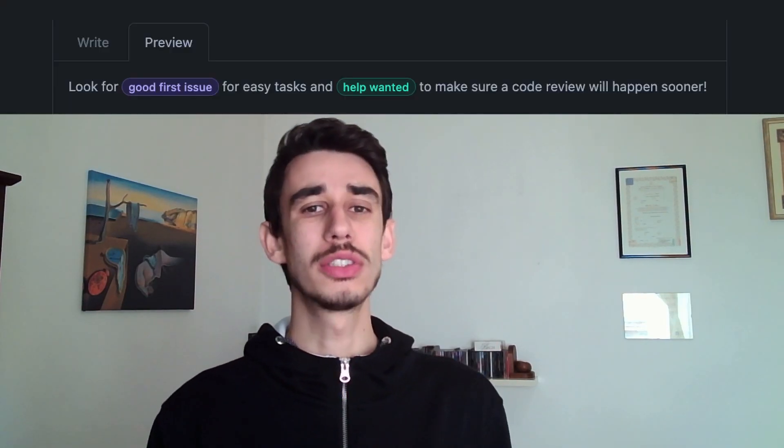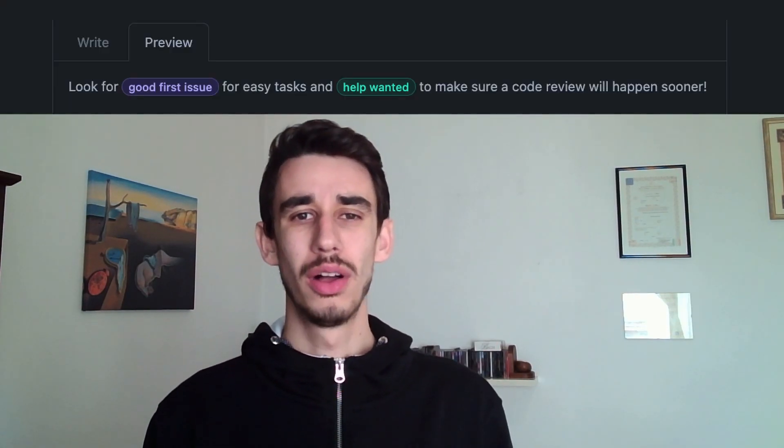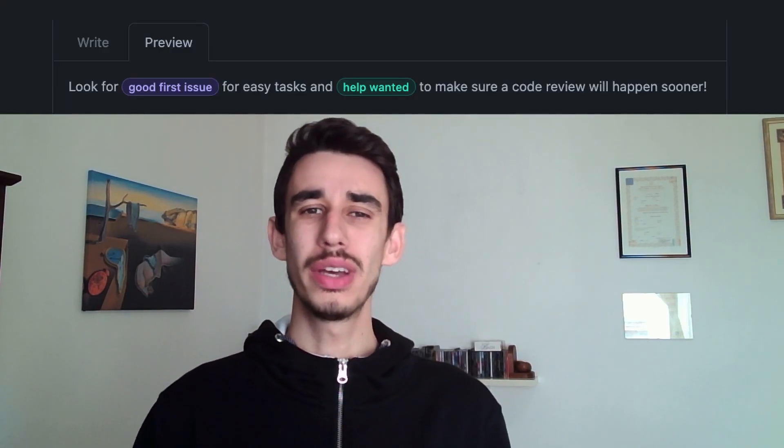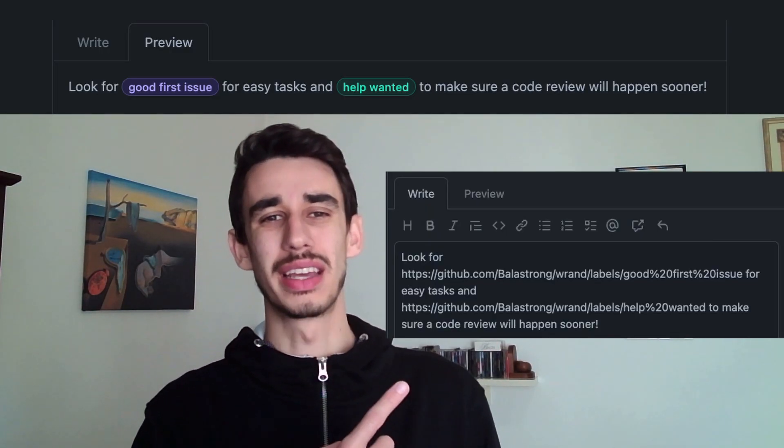Did you know you can render labels on GitHub? All you have to do is just paste the link. This is one of the many cool features we're going to see together in the next few minutes.